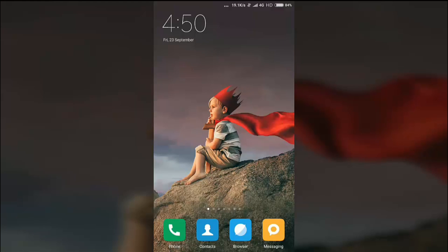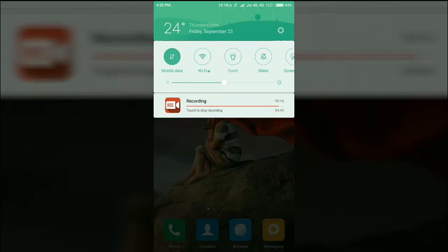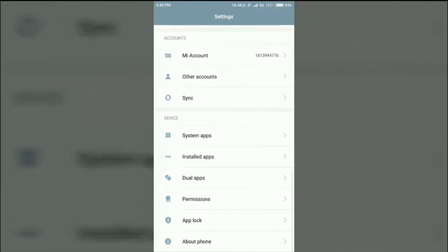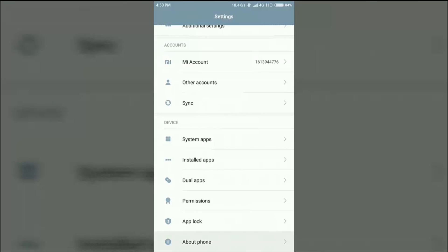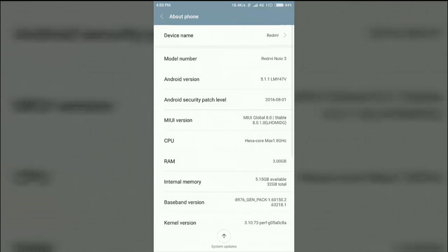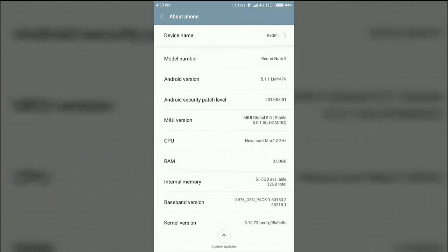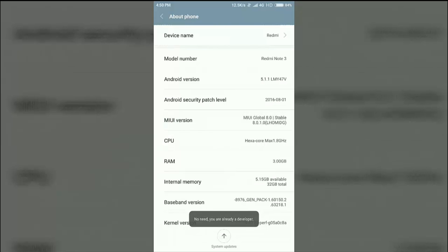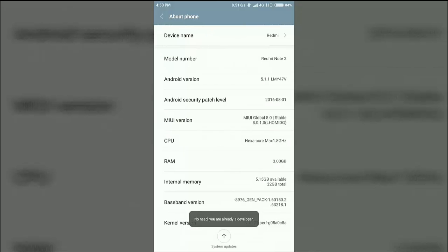First you have to go into settings and about phone, and enable the developer option by tapping MIUI version. I am using a Redmi Note 3 device and I am already a developer because it is saying no need, you are already a developer.